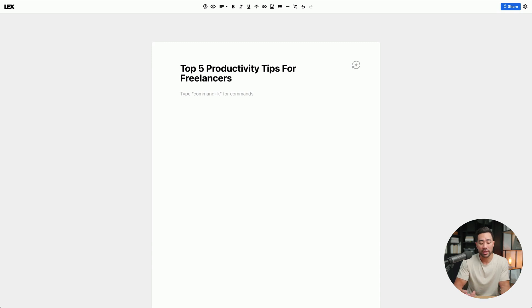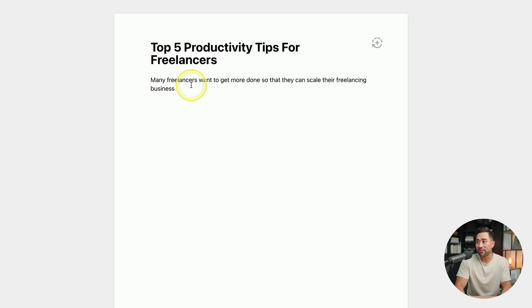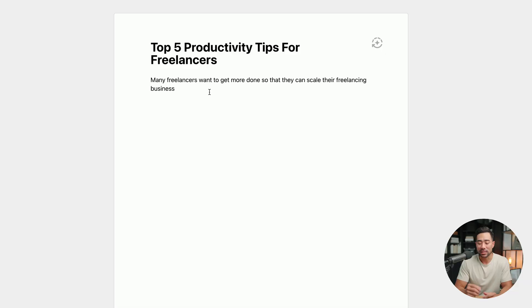In this example, let's say you want to write an article or blog post to post on your blog or perhaps on Medium. You can start writing your intro. I've quickly gone ahead and wrote an intro: 'Freelancers want to get more done so that they can scale their freelancing business.' I could end it there, or I could use the power of Lex to complete or elaborate on this sentence.